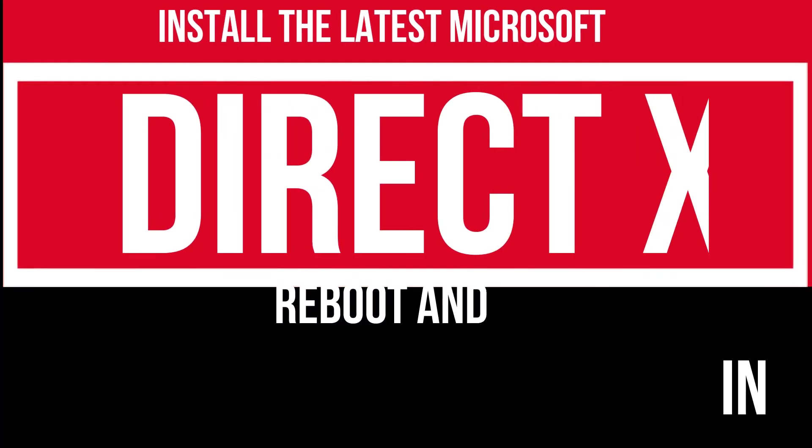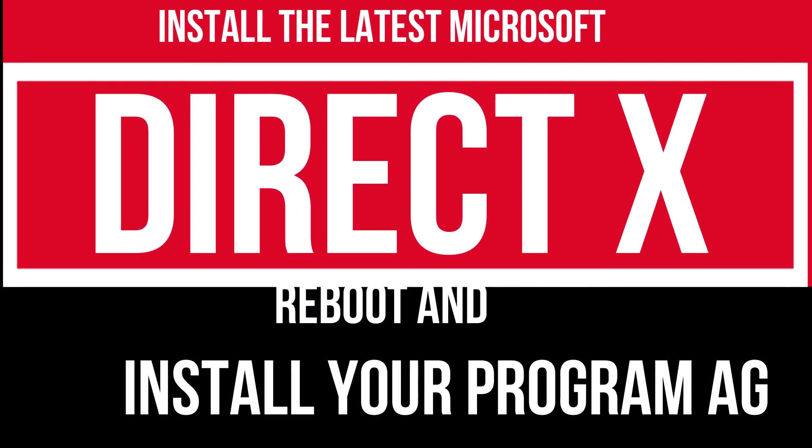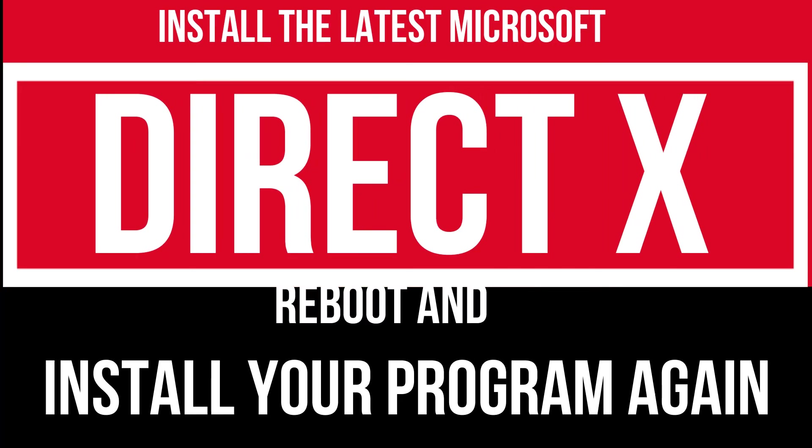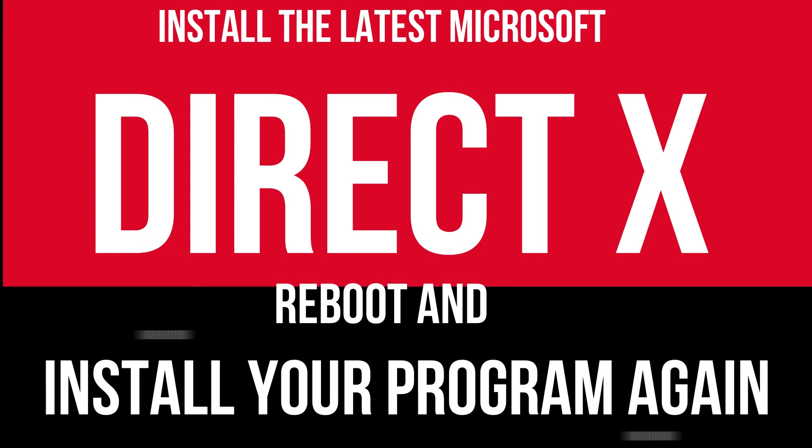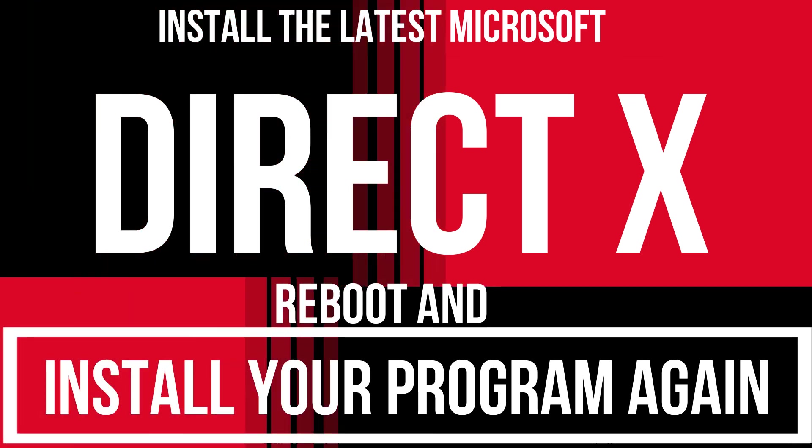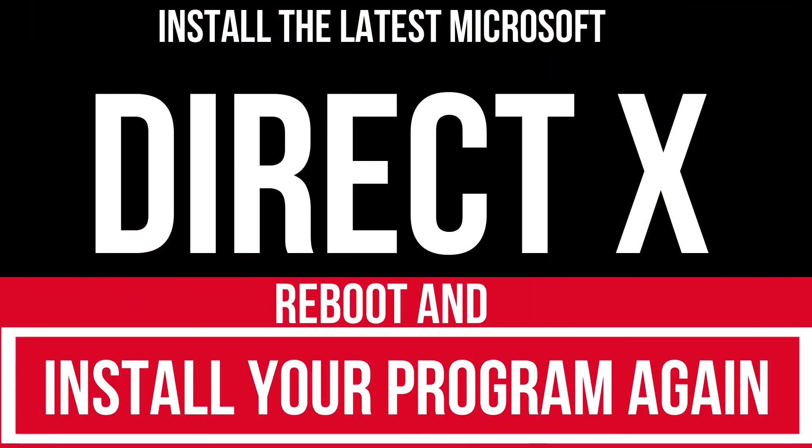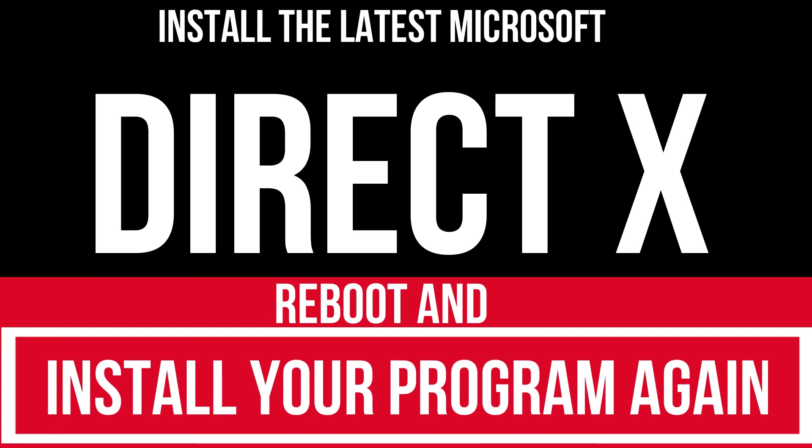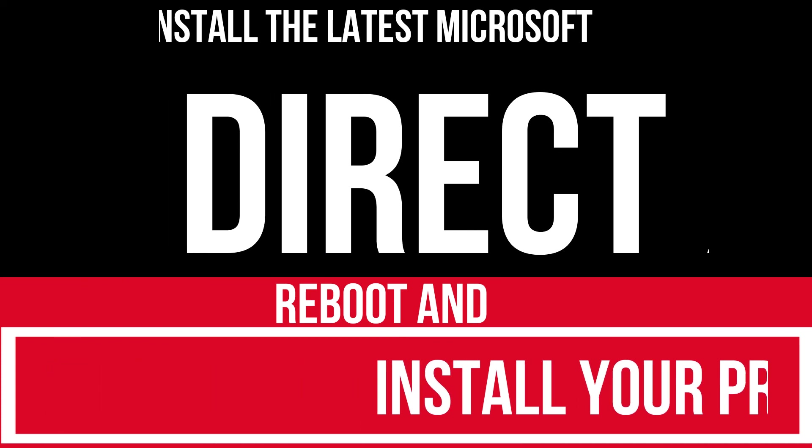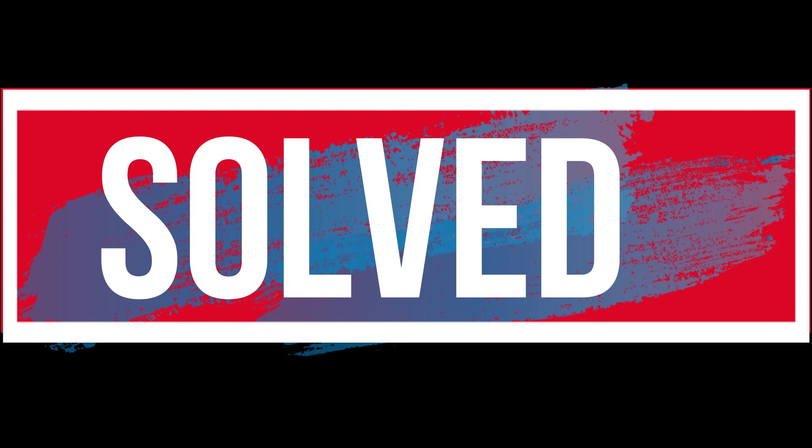In extremely rare cases if the error still occurs, you need to download and install Microsoft DirectX from Microsoft's official website and install your program again, and that will surely do it.